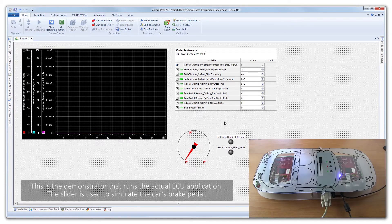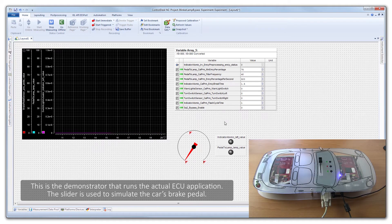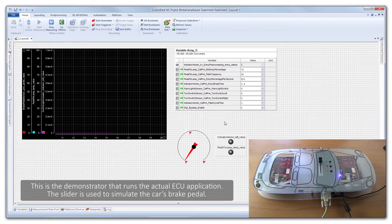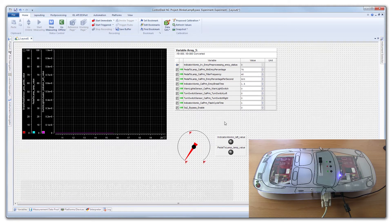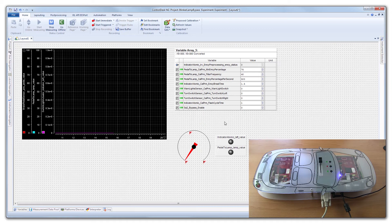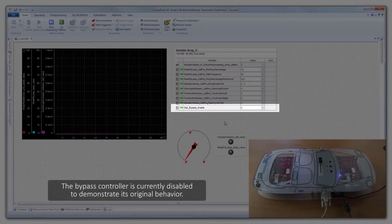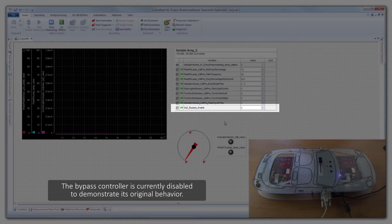This is the demonstrator that runs the actual ECU application. The slider is used to simulate the car's brake pedal. The bypass controller is currently disabled to demonstrate its original behavior.